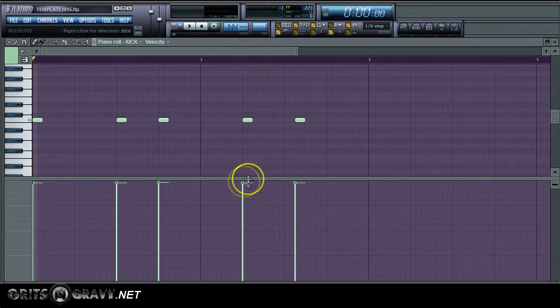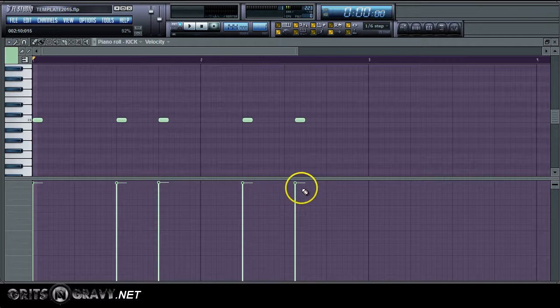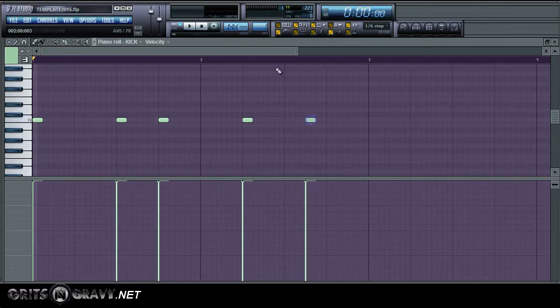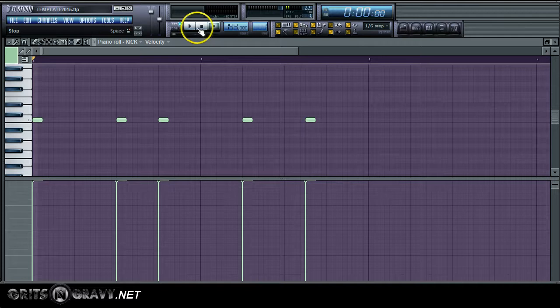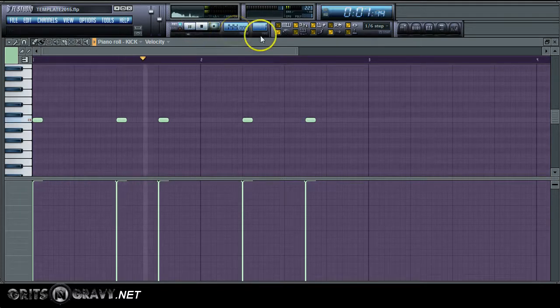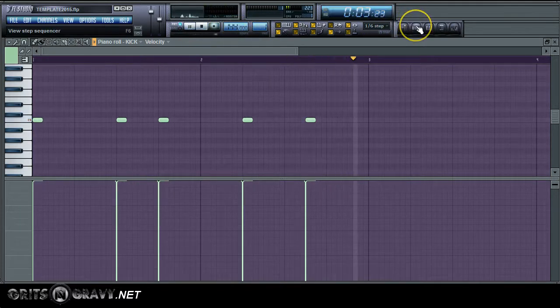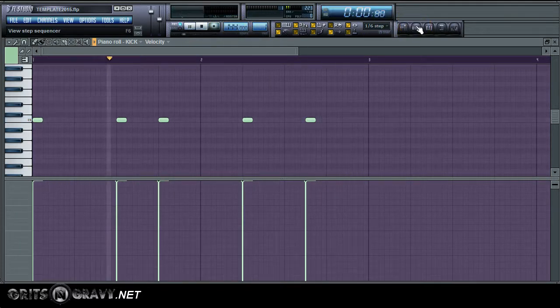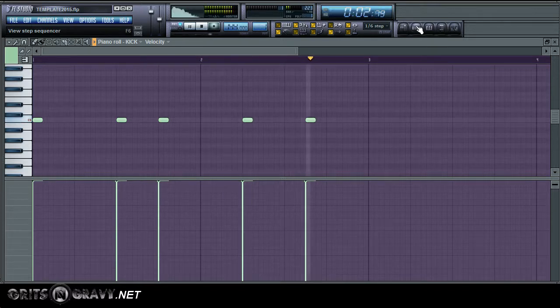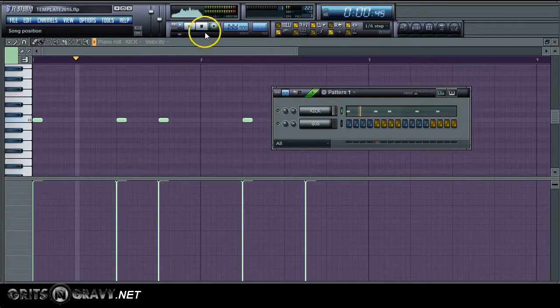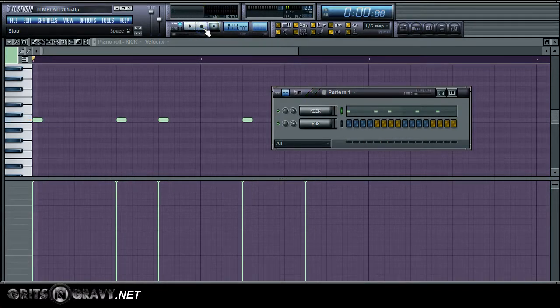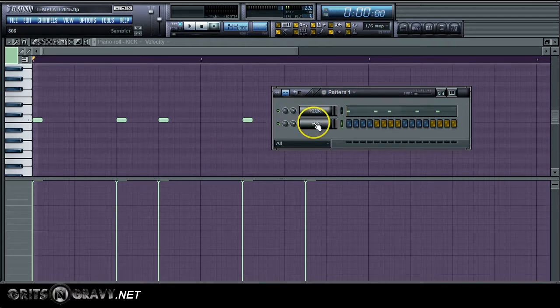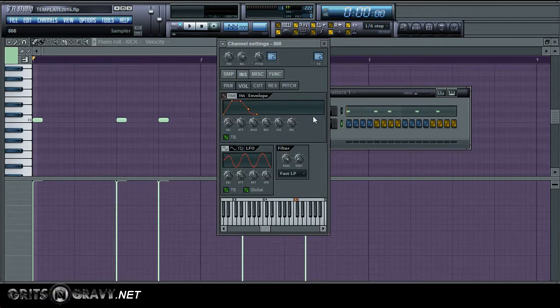I'm going to quantize that. And this one needs to be scooted over. So this is what we're going to be working with. This is just the kick drum. And then I'm going to play an 808 along with it.